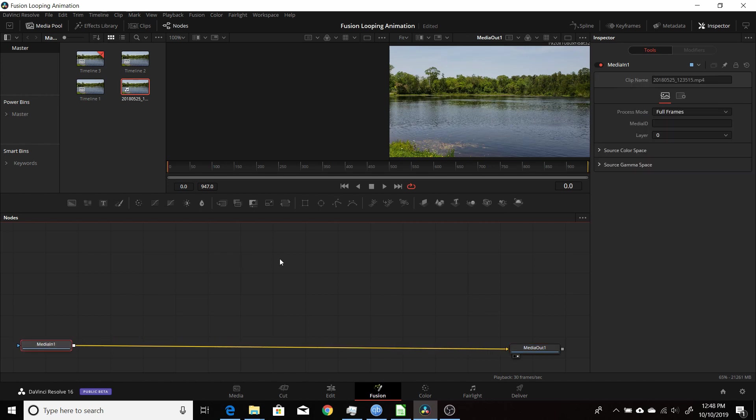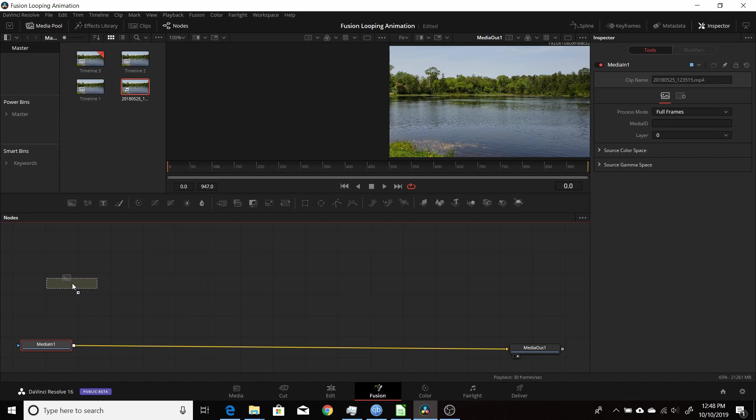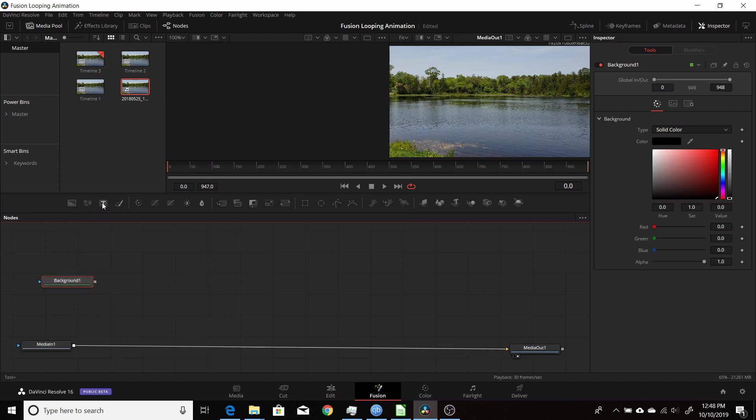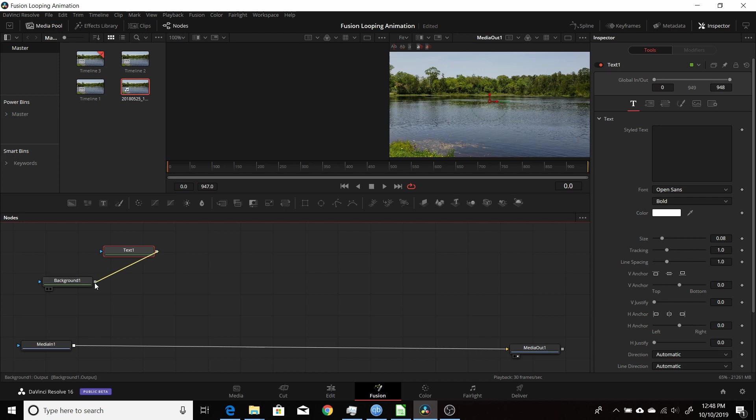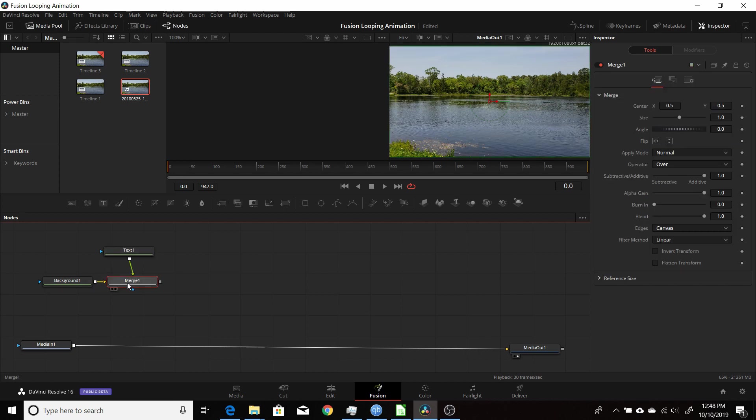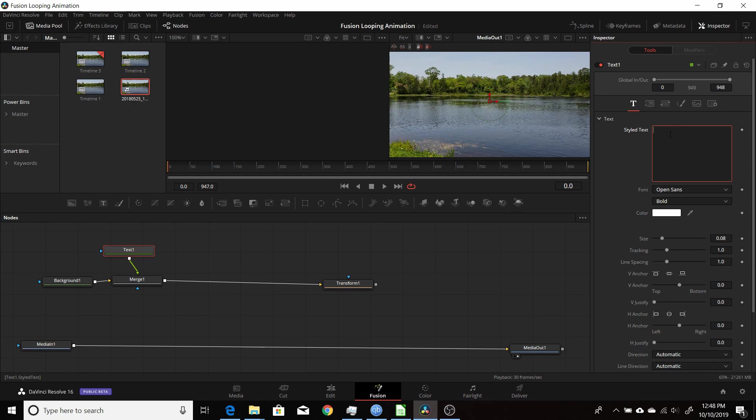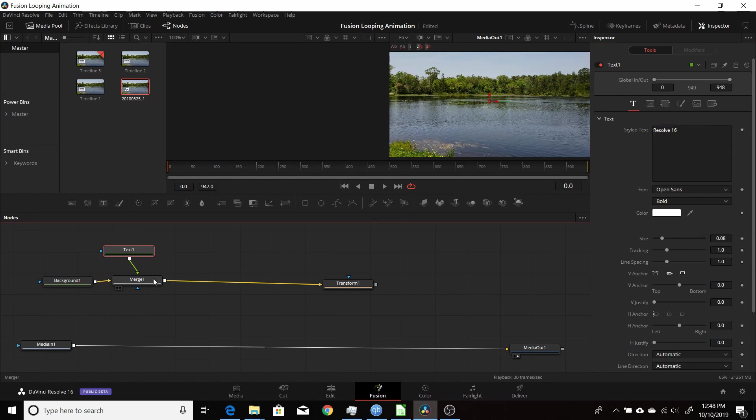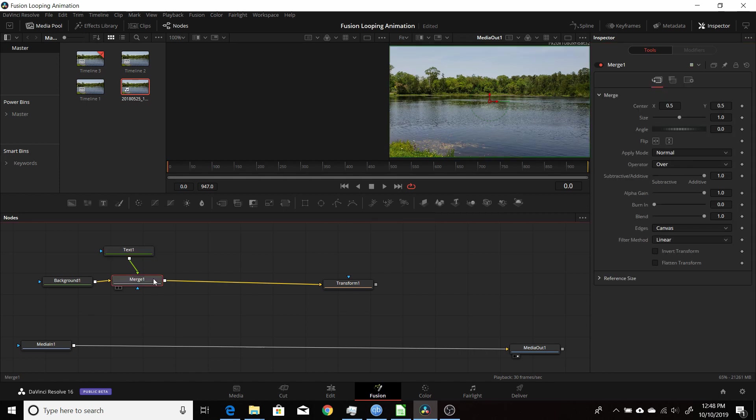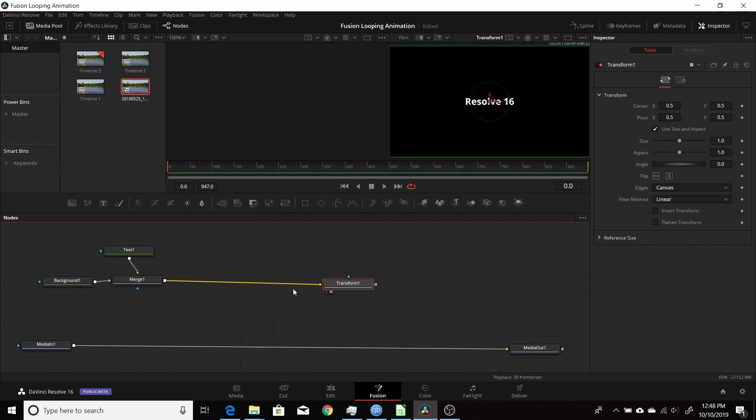First thing I'm going to do is create the lower third that I'm going to put the animation on. We need a background text node which I'll combine with that. After that we're going to need a transform so I'll connect that up and move it off to the side for now. Type in some text, put that in. We'll put the transform in a second.